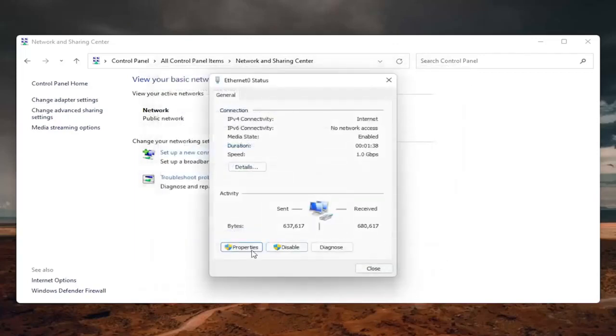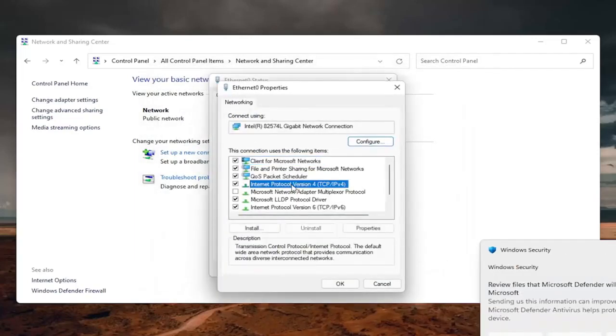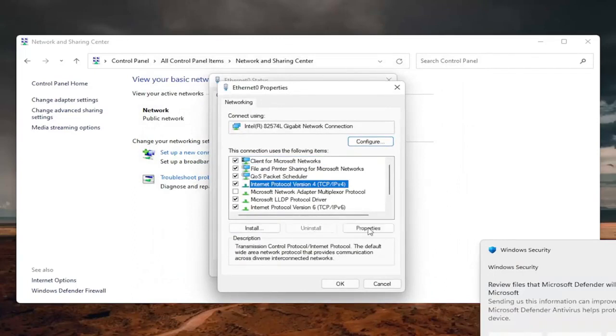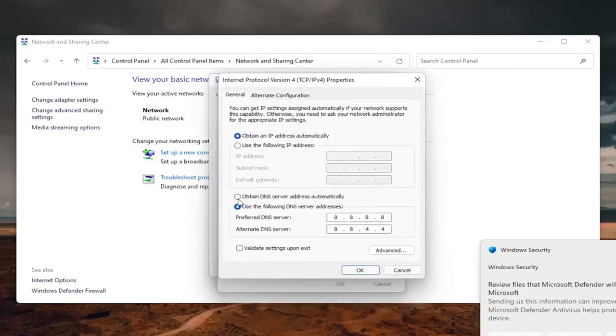So if you go back underneath the properties, internet protocol version 4, select properties again. And you could just set it to obtain DNS server address automatically.